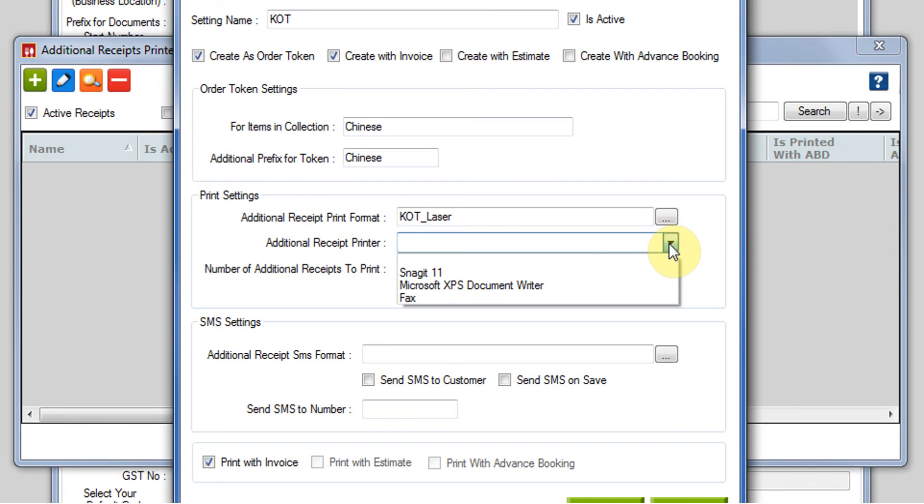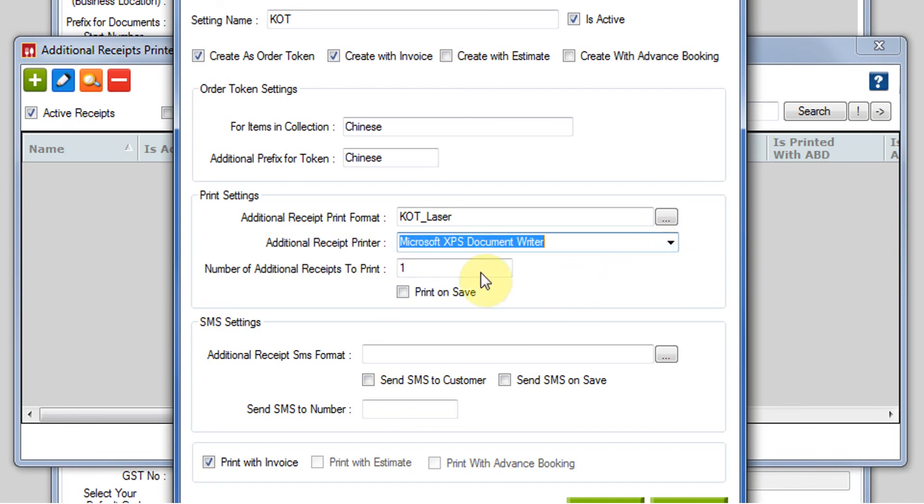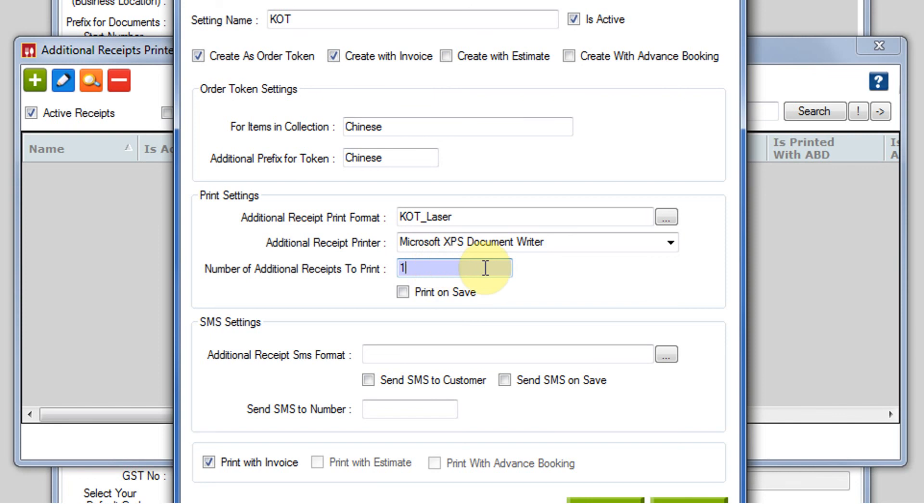Then comes the printer. You must have installed a printer that prints the KOT, so you have to select that particular printer over here. Then comes the number of additional receipts to print. What is the number of KOT that you want to be printed? I am just leaving it to 1. You can change it to 2, 3, as many numbers as you want.